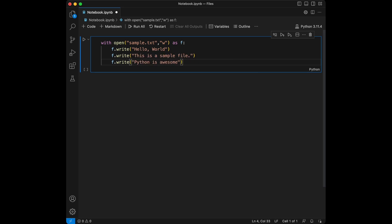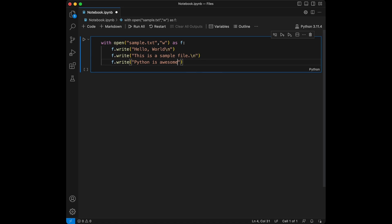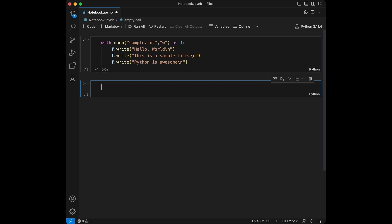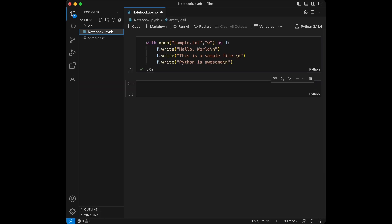I want these three to be at different lines so I'm just going to add this to all of them and I'm just going to run this code. So we should be able to see sample.text here.